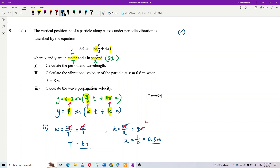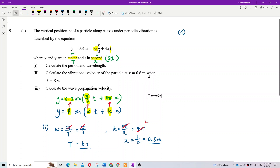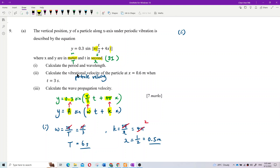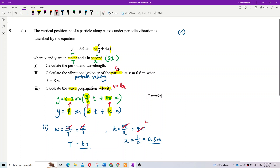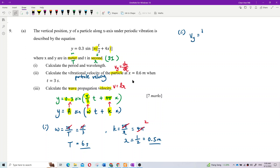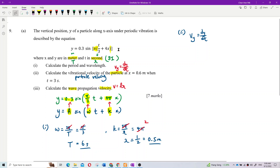Question 2: vibrational velocity when x equals a given value and time equals a given value. Vibrational velocity V is the particle velocity, not the wave velocity. The particle velocity Vy is dy/dt. The wave velocity uses the formula V = f·lambda — that's a different formula. You must be careful between these two.